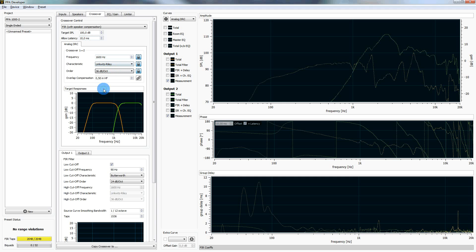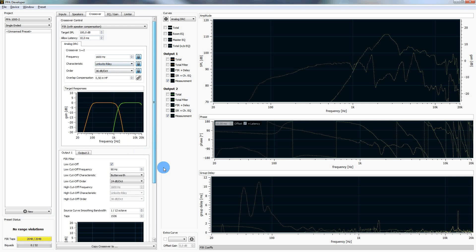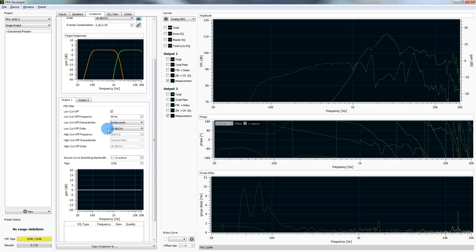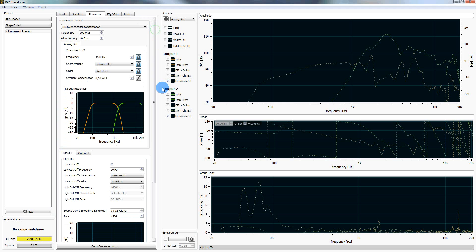We see the target responses here that we want to have, so this is our ideal result. The FIR coefficients in total we have 2048, we need to split them in the two outputs. In output 1, the predefined setting is 1536. In output 2, it's 512. Since we need more coefficients for the woofer, this is fine, we can leave it. And the low cutoff frequency here is 90 Hz pre-configured. Let's see, 90 Hz might be okay for this driver, so we leave it as well.